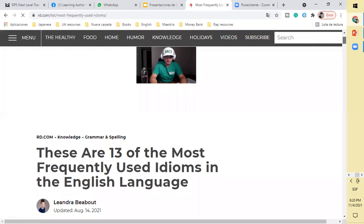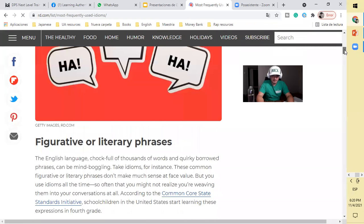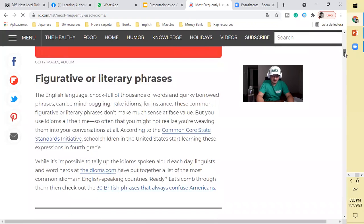Let's begin. How's it going? Today we're going to talk about idioms. What are idioms or idiomatic expressions? We're going to look at the most common, frequently used idioms in the English language. Look at this article online: figurative or literary faces the English language.